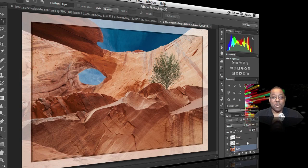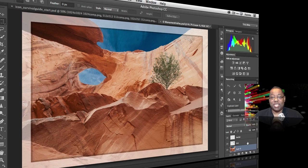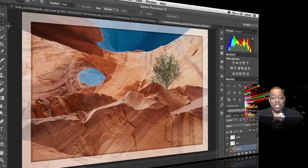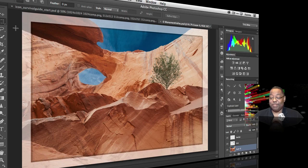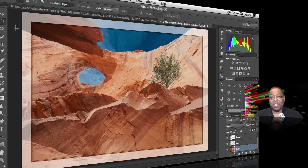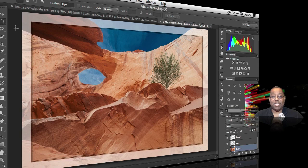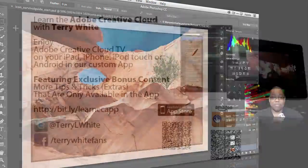So those are four quick hidden gems in Photoshop CC for you to play around with. And I think you'll get some cool effects out of the generator one. And I think you'll have fun with that. So that's it for this episode of the Adobe Creative Cloud TV. My name is Terry White and we'll catch you on the next one.